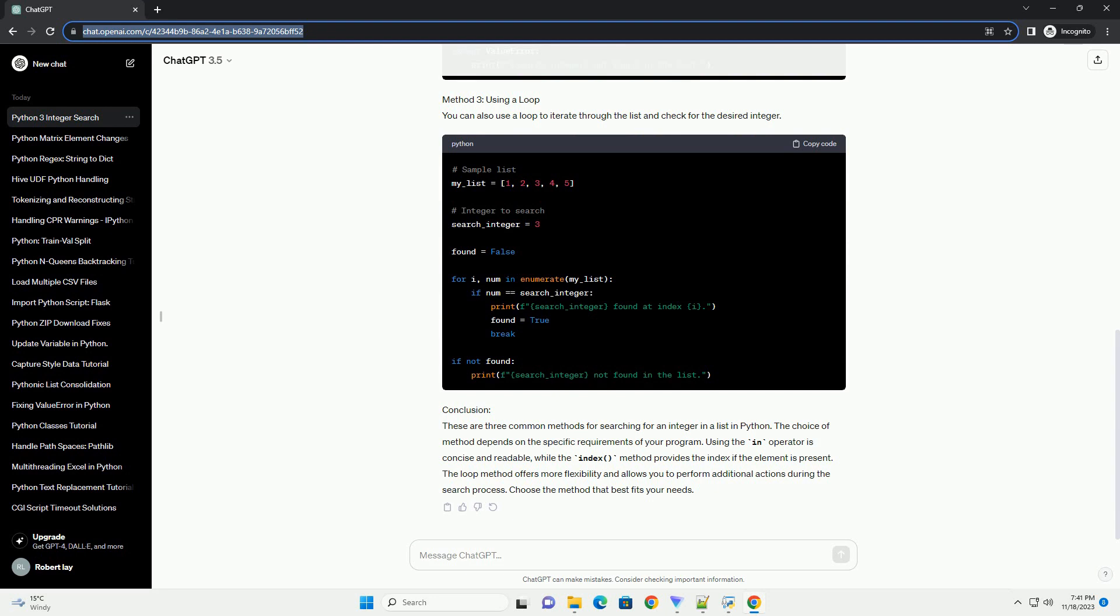Conclusion. These are three common methods for searching for an integer in a list in Python. The choice of method depends on the specific requirements of your program. Using the in operator is concise and readable, while the index method provides the index if the element is present.